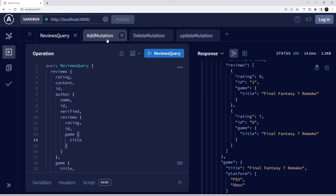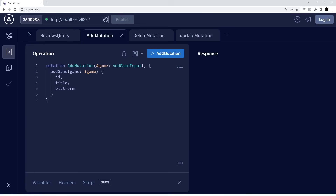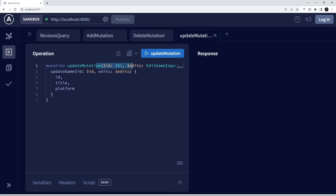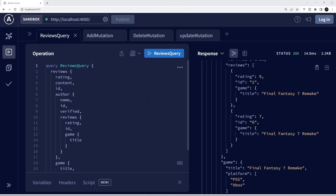We can also have mutations to add new games, delete games or reviews, or update different records — we're going to see all of that later on. Hopefully you can now understand a little bit more about how these queries are made and how we can fetch related data within a single query. There is much more to GraphQL than making queries like this, but I think that's probably enough to get us started. In the next lesson, we're going to start making our very own GraphQL server on the backend.